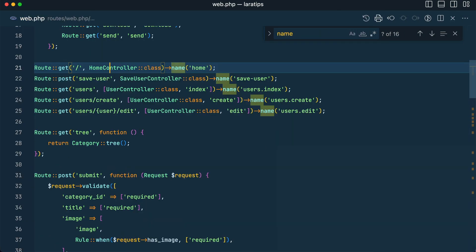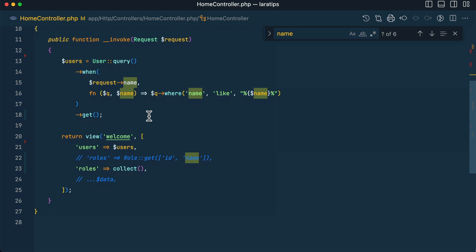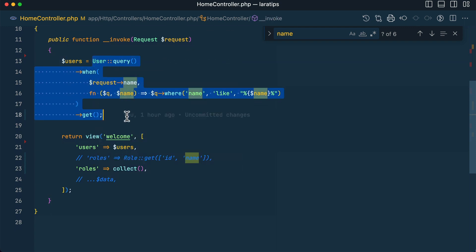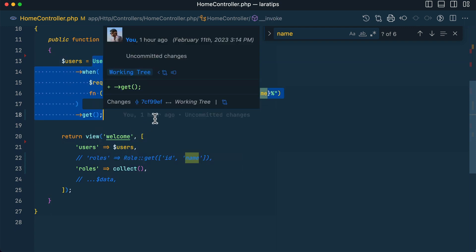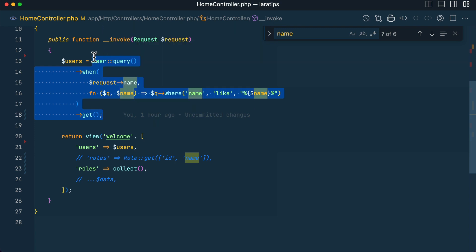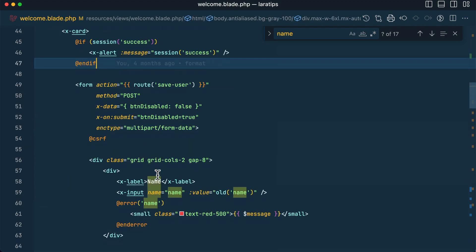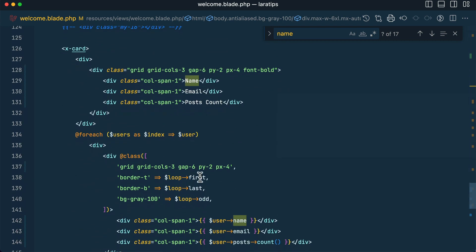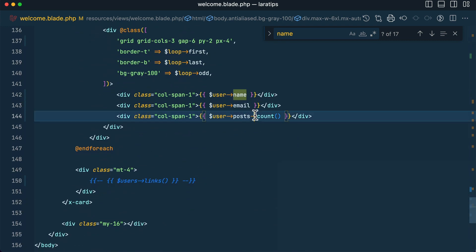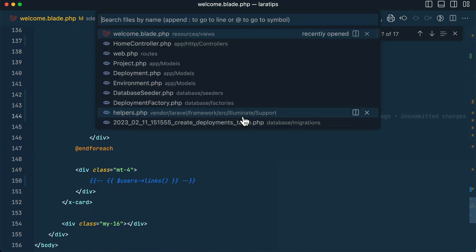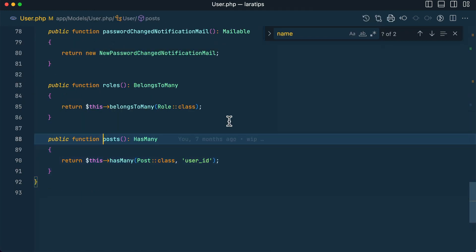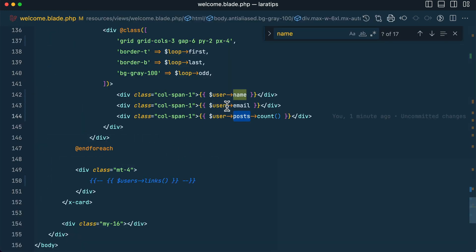Let me show you a query in web.php and the HomeController. Currently I'm getting all users, and a user can have many posts — there's a users table and a posts table with a hasMany relationship. This is the only one query running here.